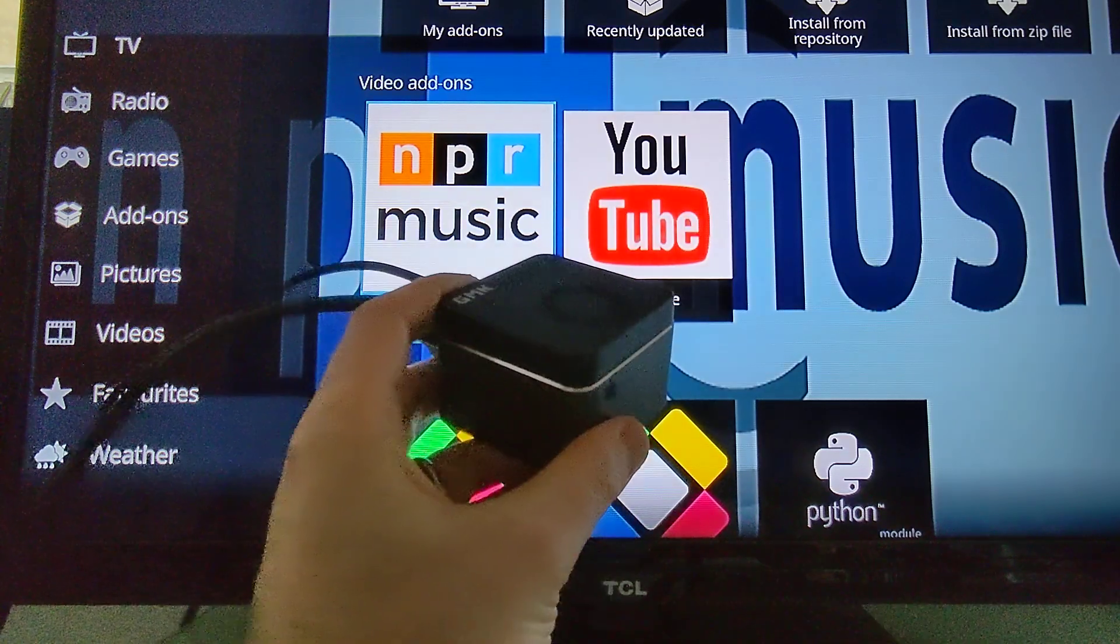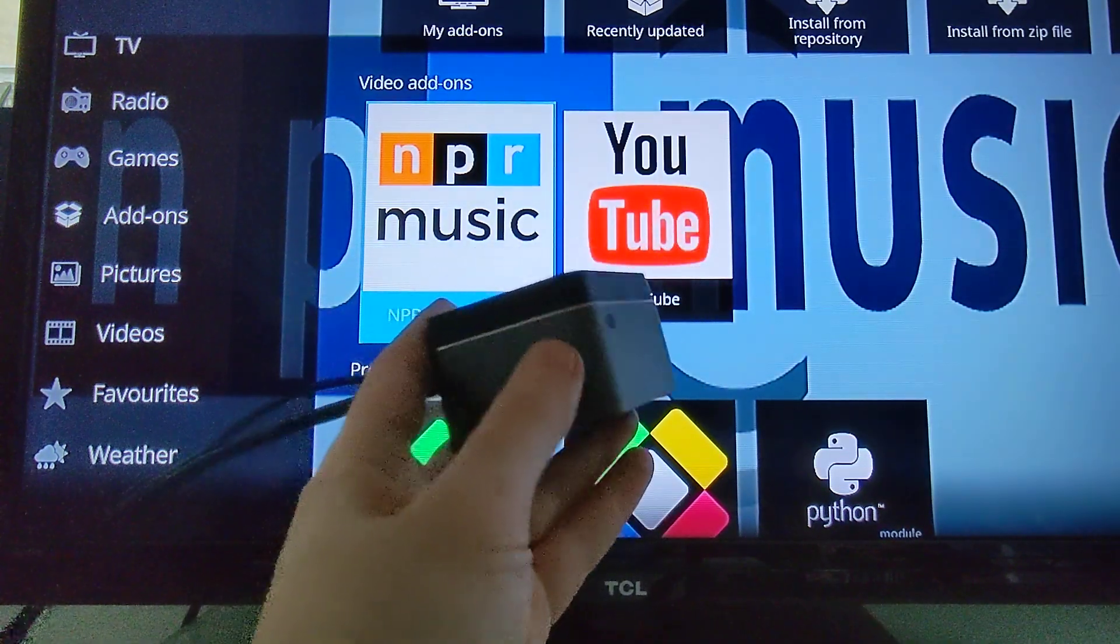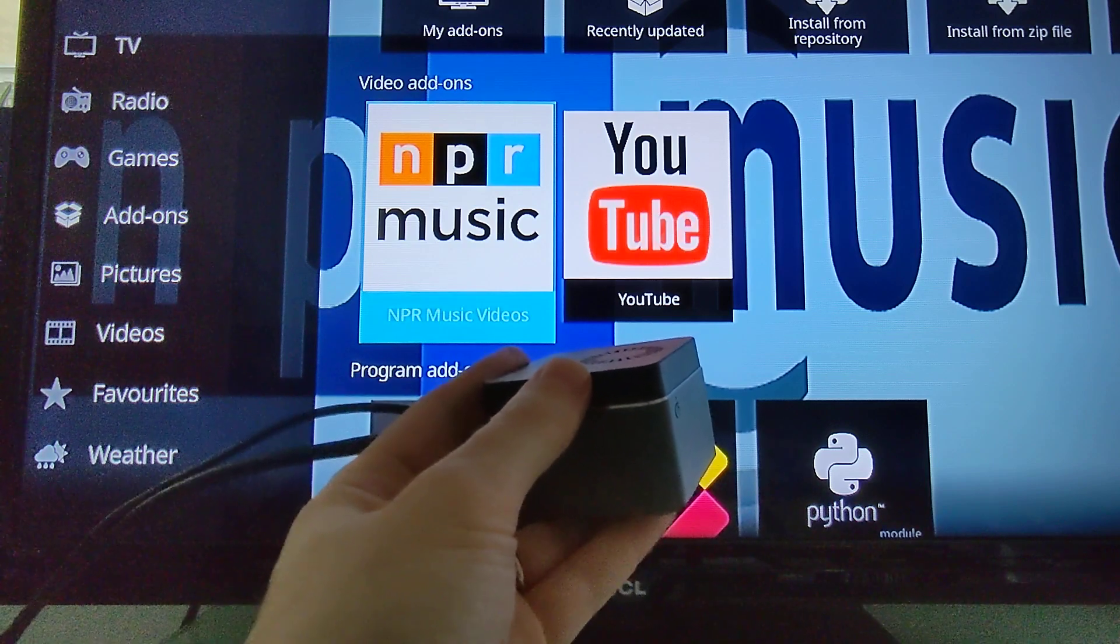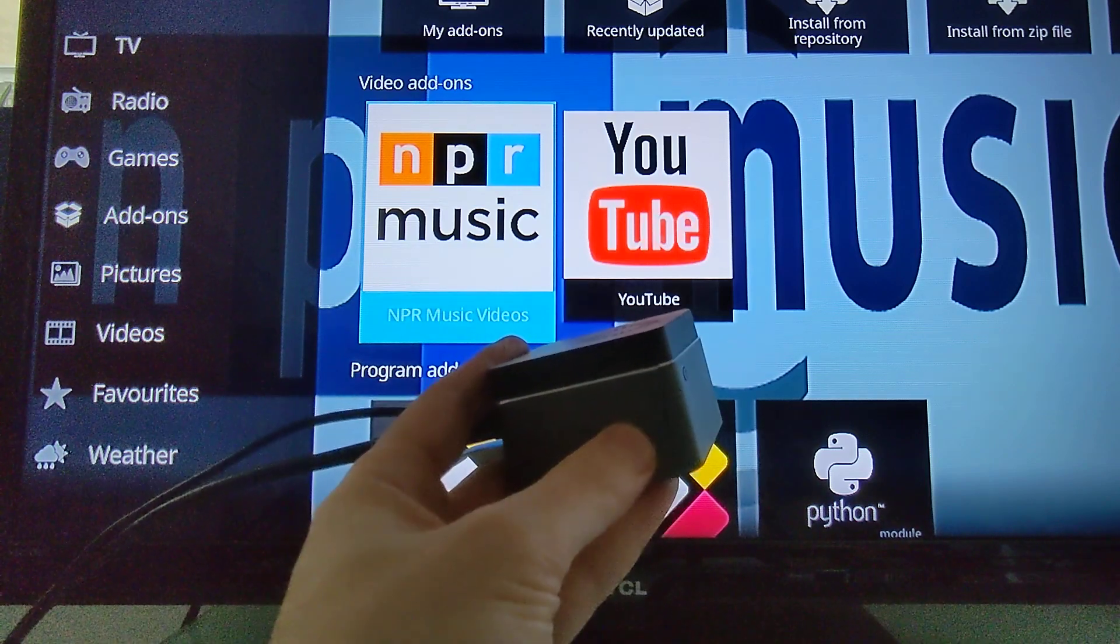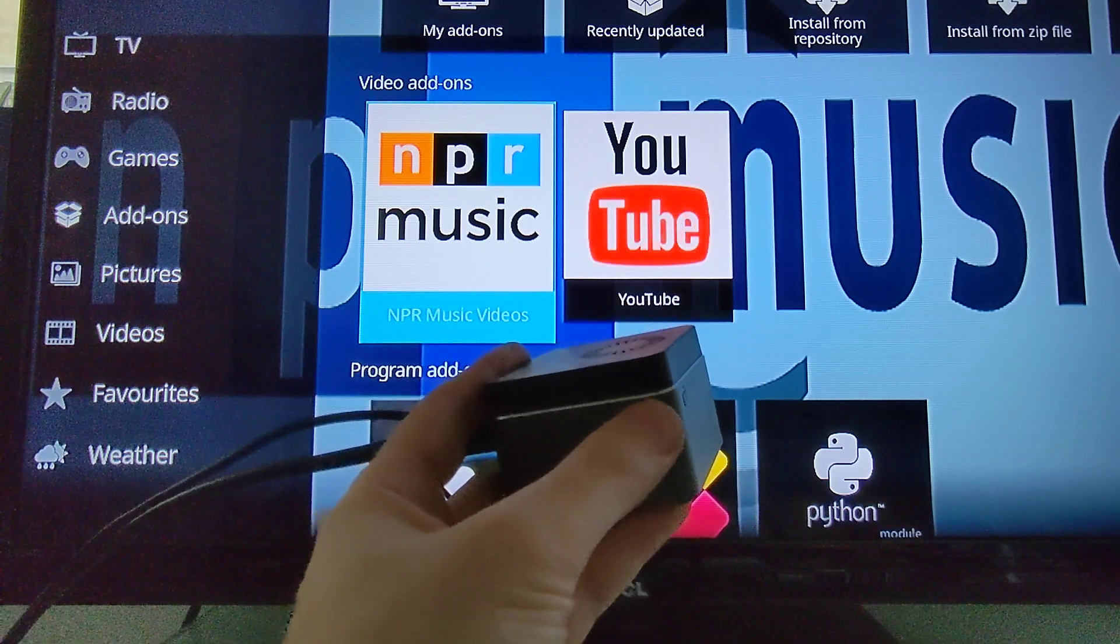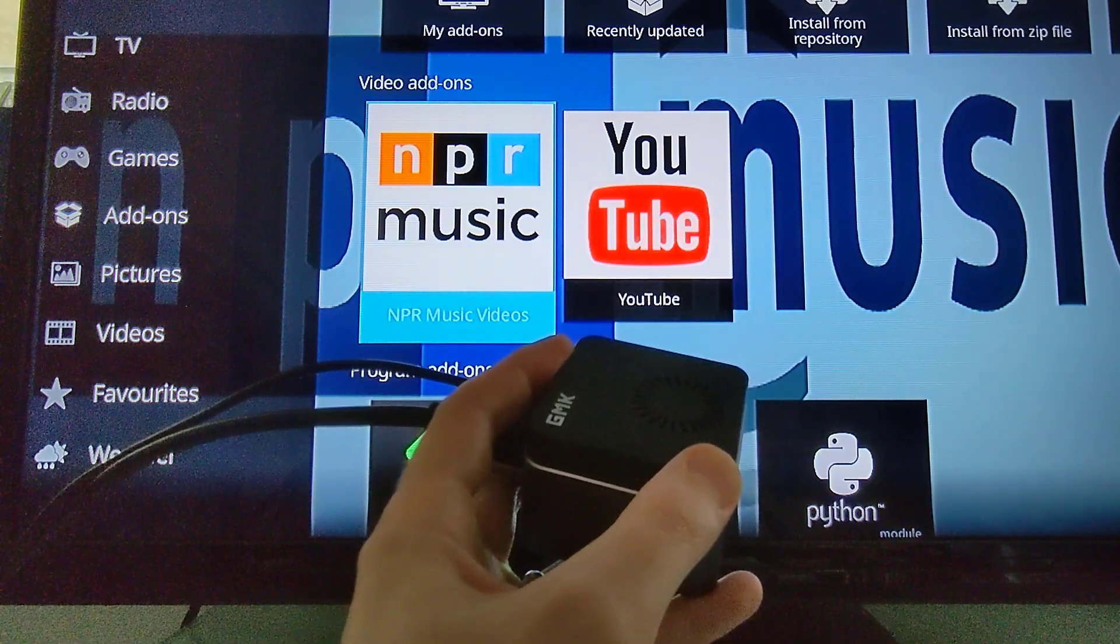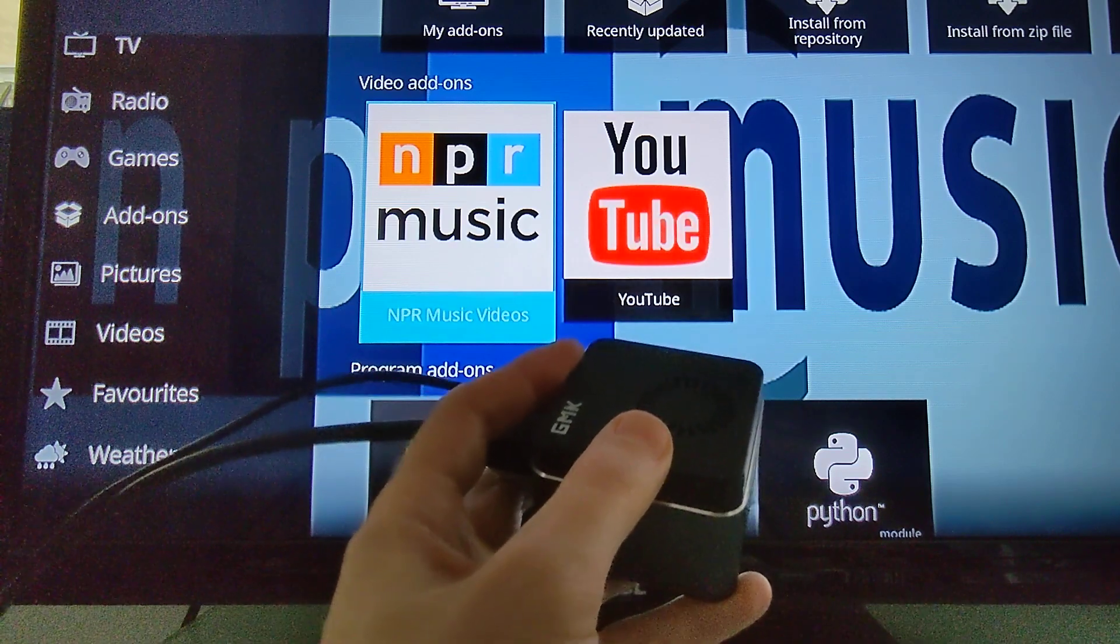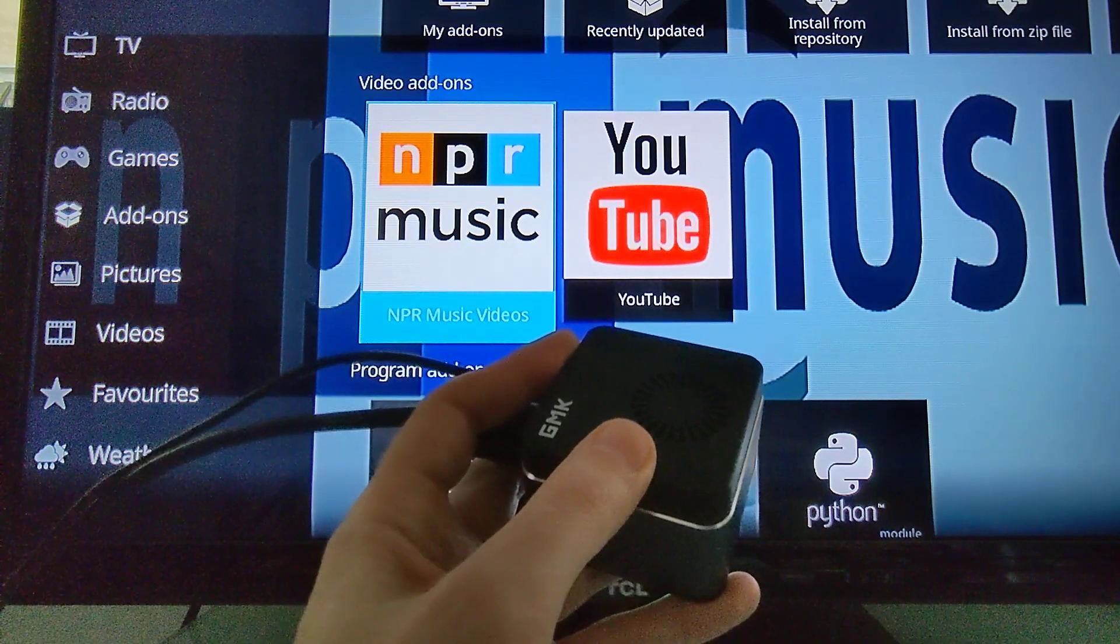Now I should mention, this little computer, one of the advantages of having something so small and relatively inexpensive is that you can just plug it into your TV and use it in places where you might not normally want to put a full-fledged computer. And it'll do that. But it is not completely silent. It does have a little fan to help keep it from overheating. And that fan can make a little bit of noise under heavy load.